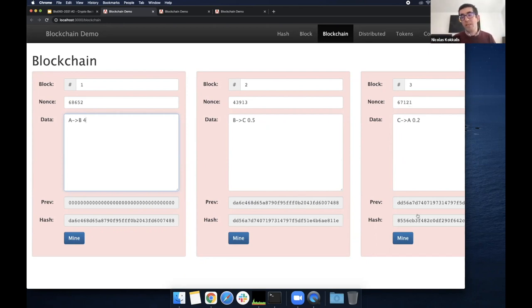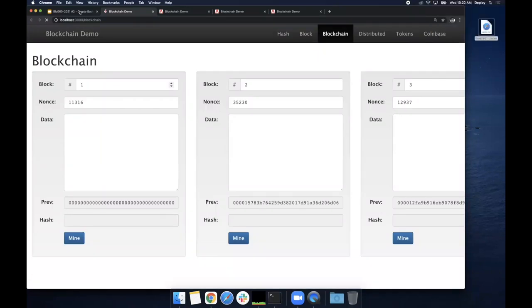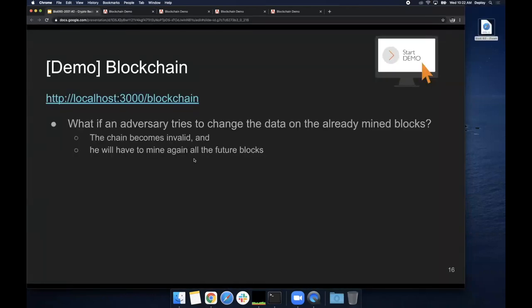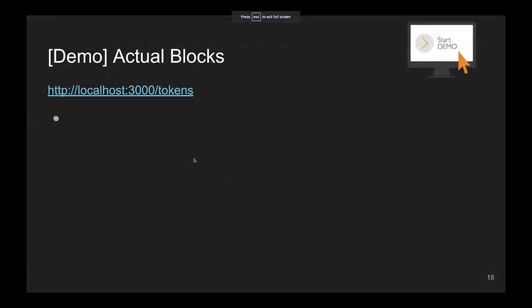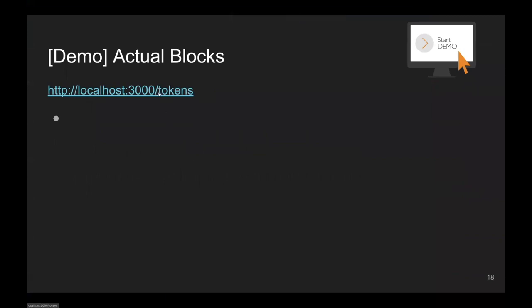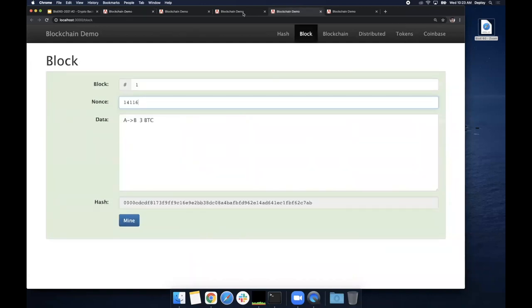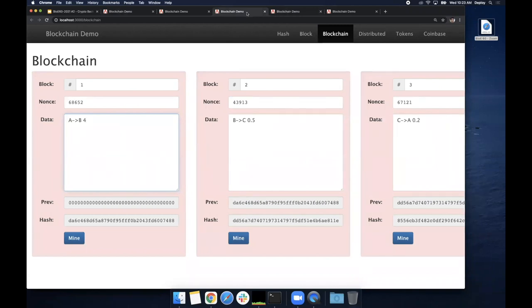The only thing you need to check if a blockchain is valid is the latest block, because that latest block contains a hash of the previous, of the previous, of the previous. A question was raised: if you mined the new modified data, you could come up with a hash starting with zeros, but that hash would be different from the pointer in the next block, which breaks the chain and is detectable. And that's how you retain the integrity of the chain.